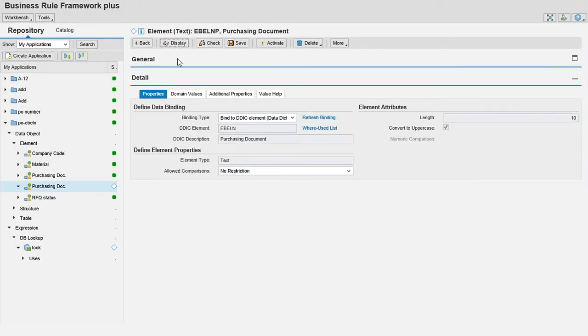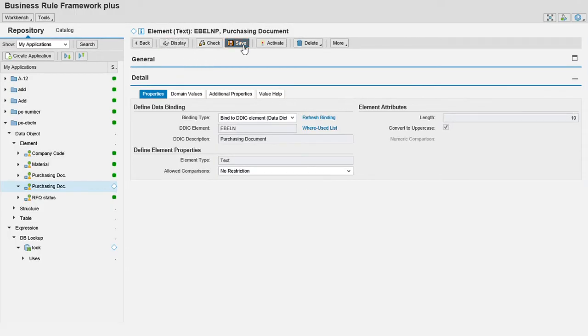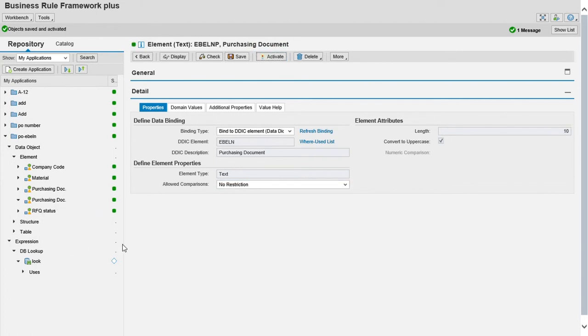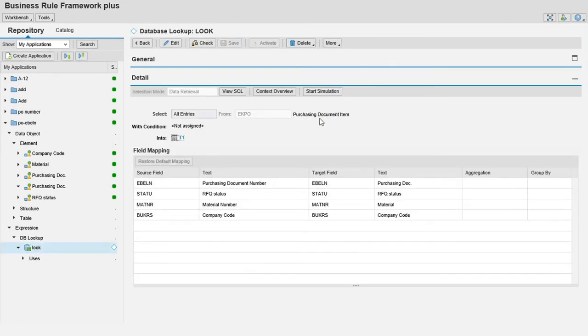Edit, save, activate. Now the purchase document number is activated. Now we must assign in lookup.